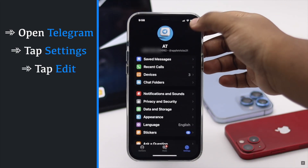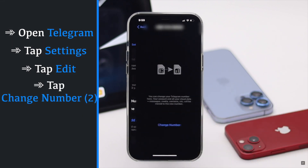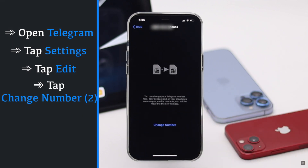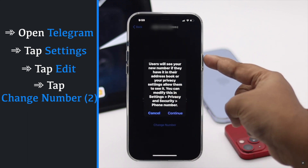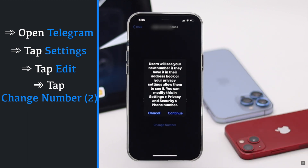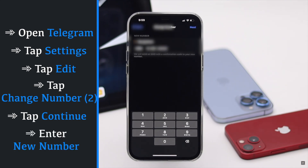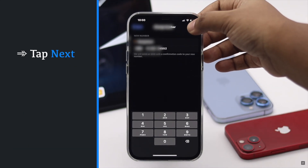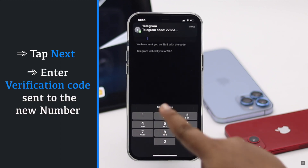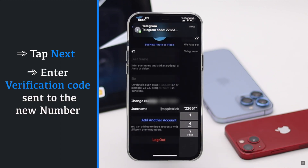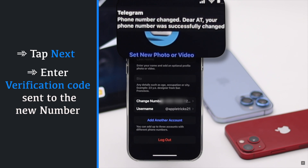Tap Change Number again — you will get a pop-up, tap Continue. Enter your new number, tap Next, then enter your verification code. Your number will be changed and your data will be as it was before.